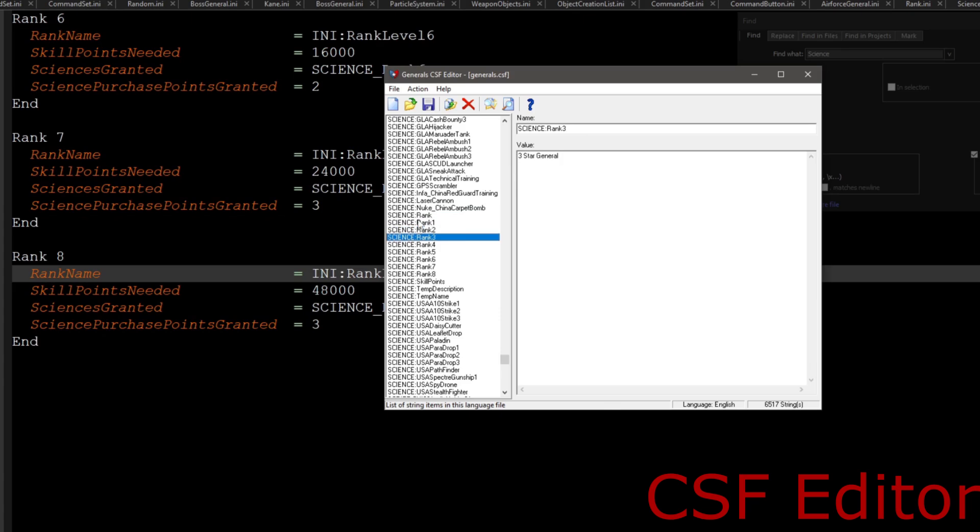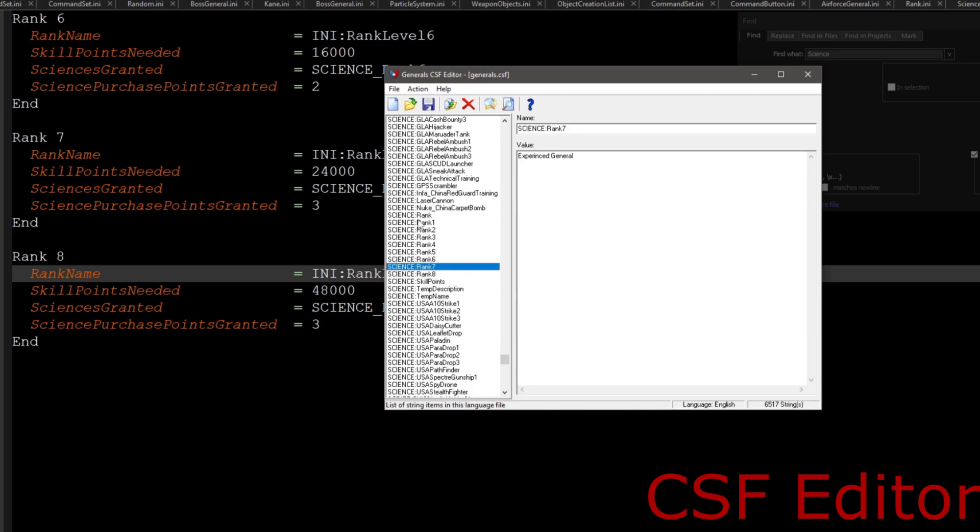As you see, it's one star, two, four, five, and that's when my customized named it badass general, experience general, and of course big boss general. And of course you can write anything in there, it doesn't really matter. That's why I put it that way. And that's pretty much all you really got to worry about.